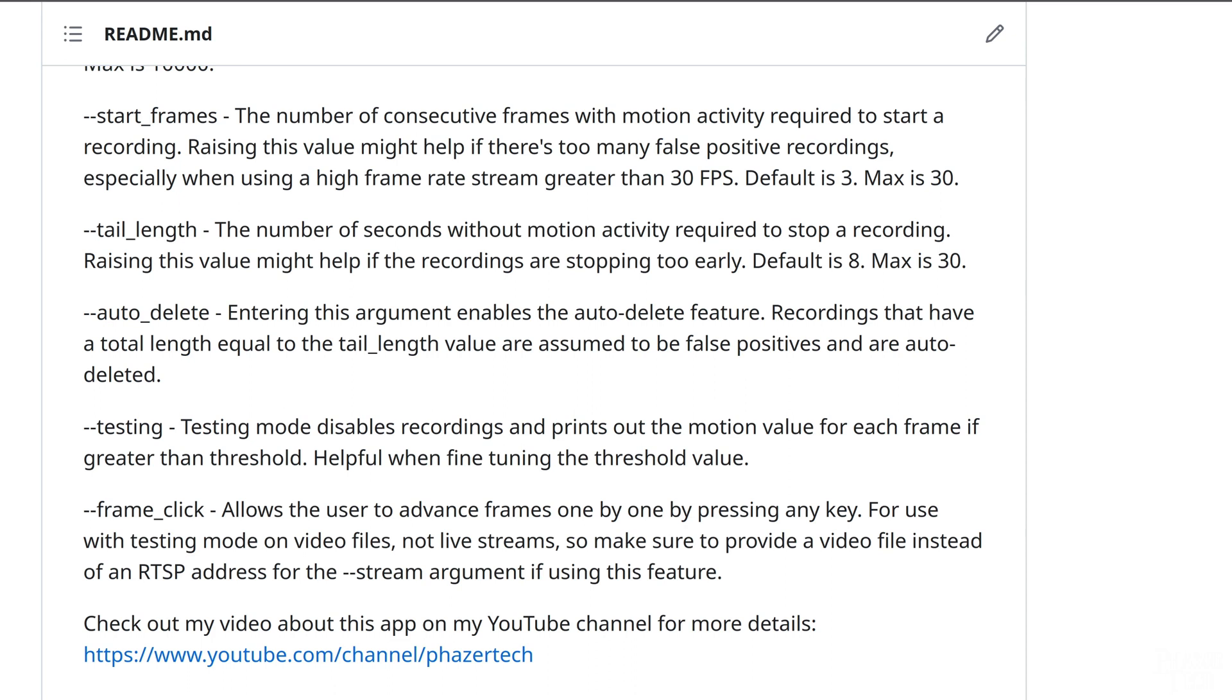Finally, I've included two testing features that should help if you want to fine-tune the program to perform its best in your particular environment. The testing feature disables recordings and prints out the motion value for each frame if that value exceeds the threshold. You'll probably want to set a low threshold value at first when using this feature. This will give you an opportunity to walk in front of the camera and see the range of motion values it picks up, so you can set the threshold value appropriately. The goal is to set the threshold high enough so that only major movements will trigger it, such as you walking in front of its view.